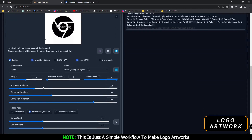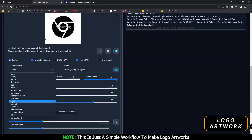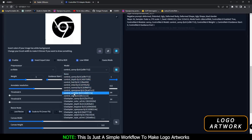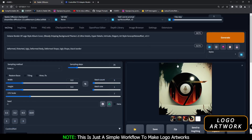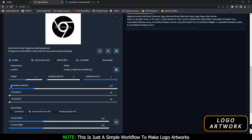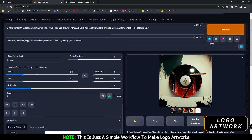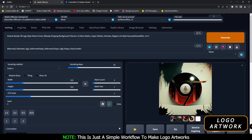I was just using the canny preprocessor and canny model. If you want, we can also check a different one — we'll go with scribble this time. Let's see what result we get. Guidance start 0, and this time we'll go with a different theme: blood dripping background, with scribble preprocessor and scribble model. Let's see what result we get.